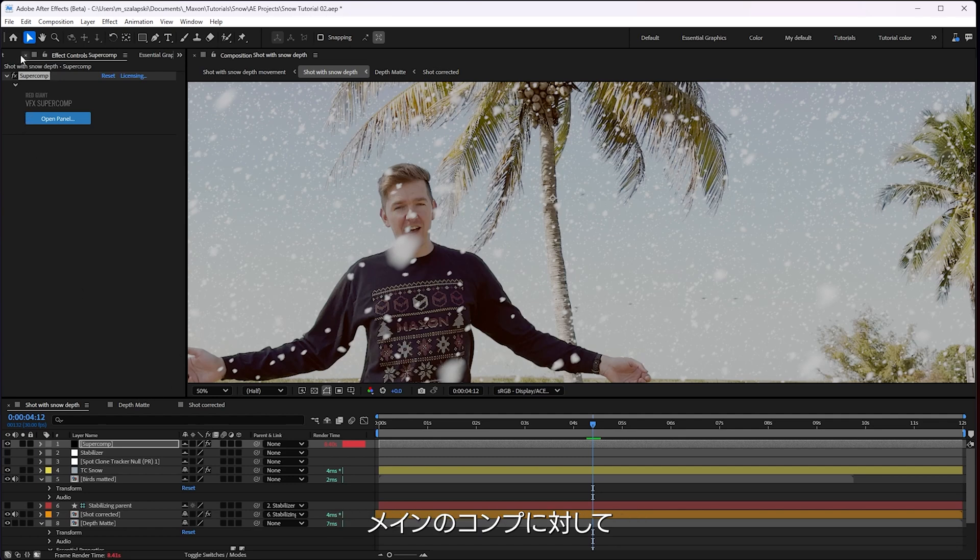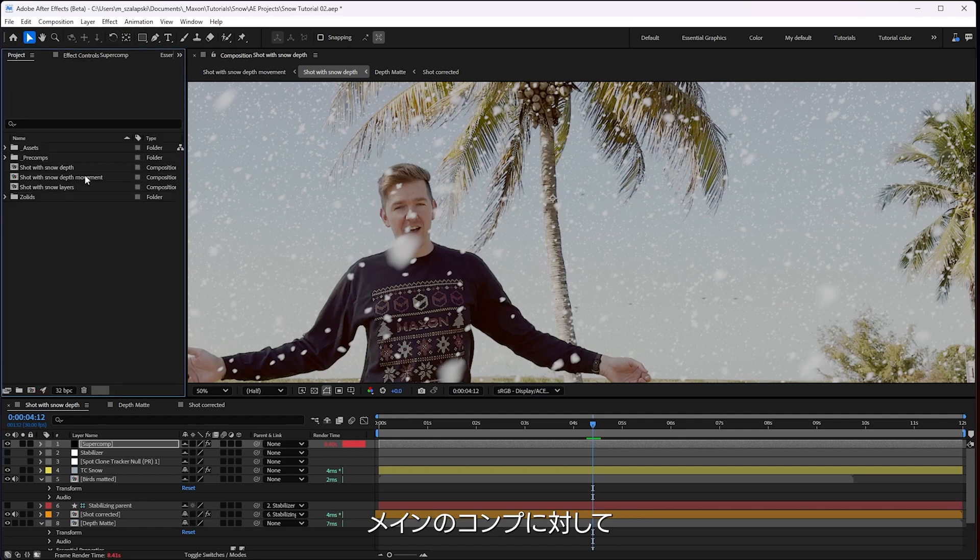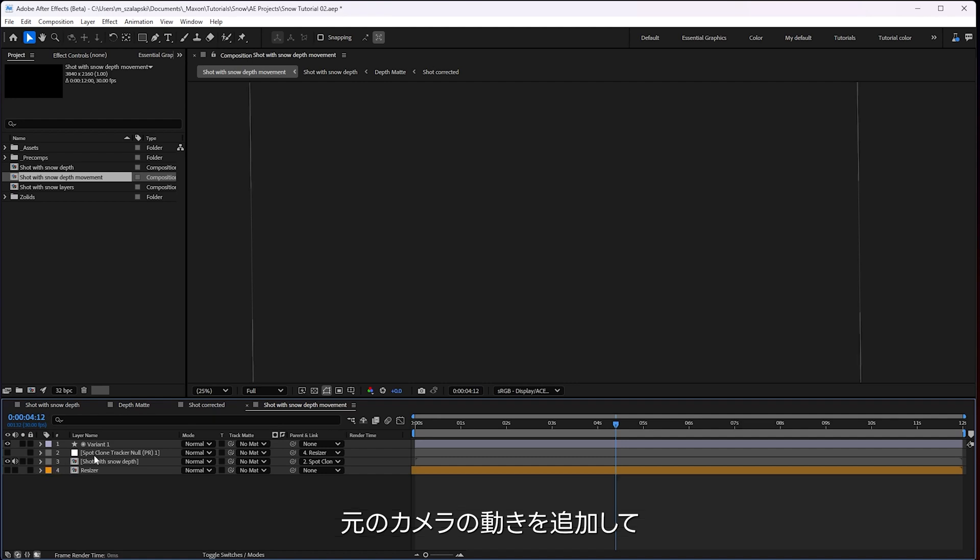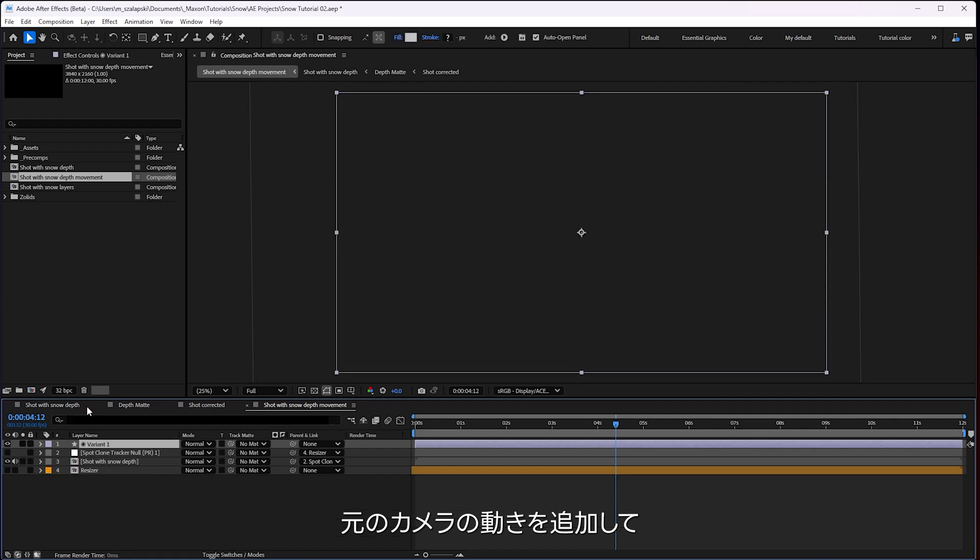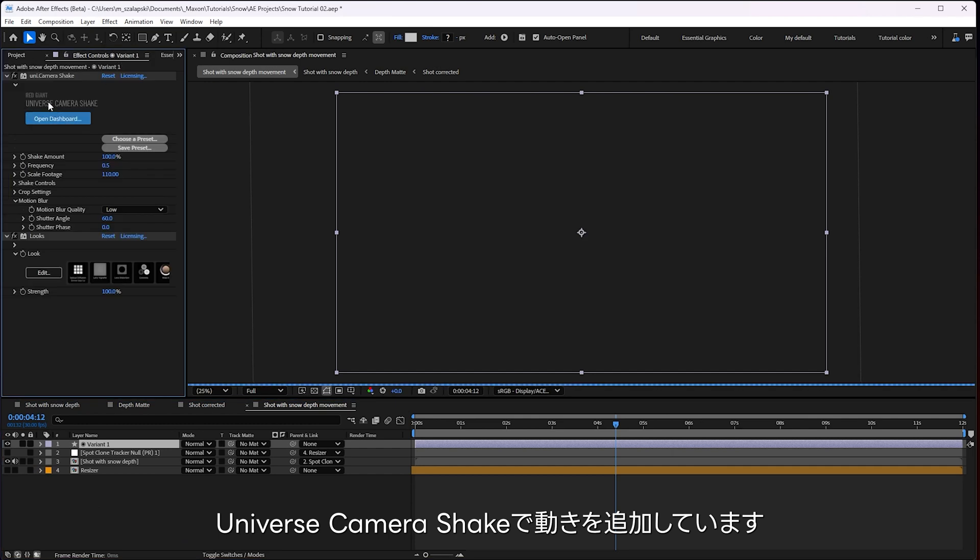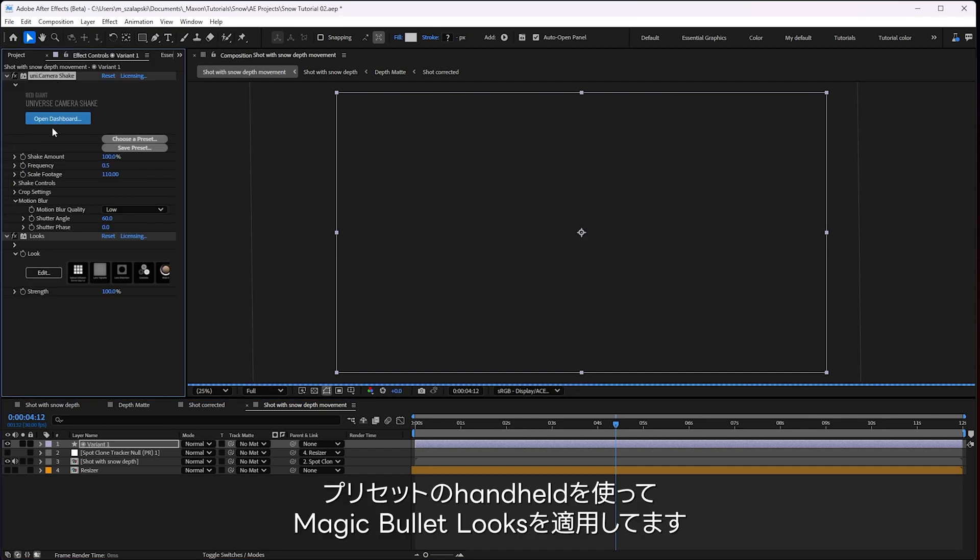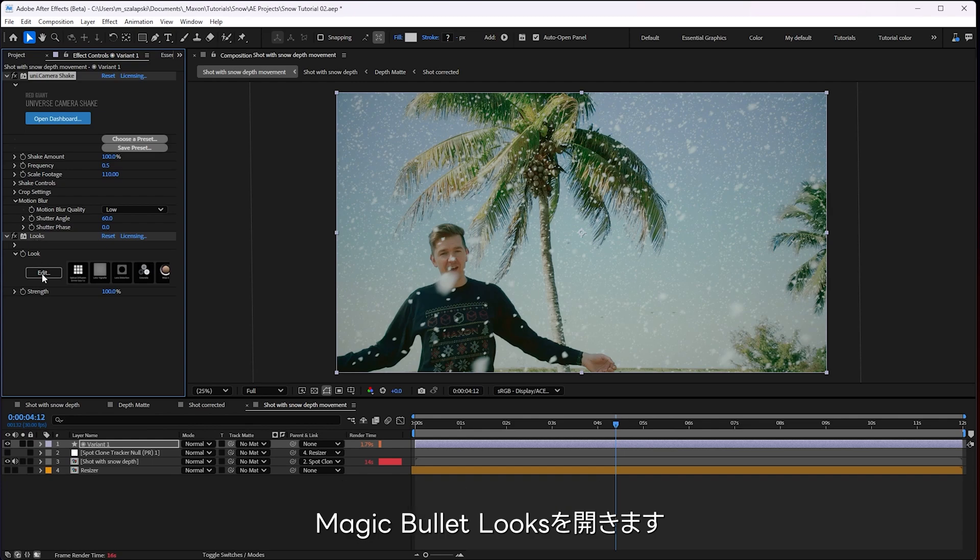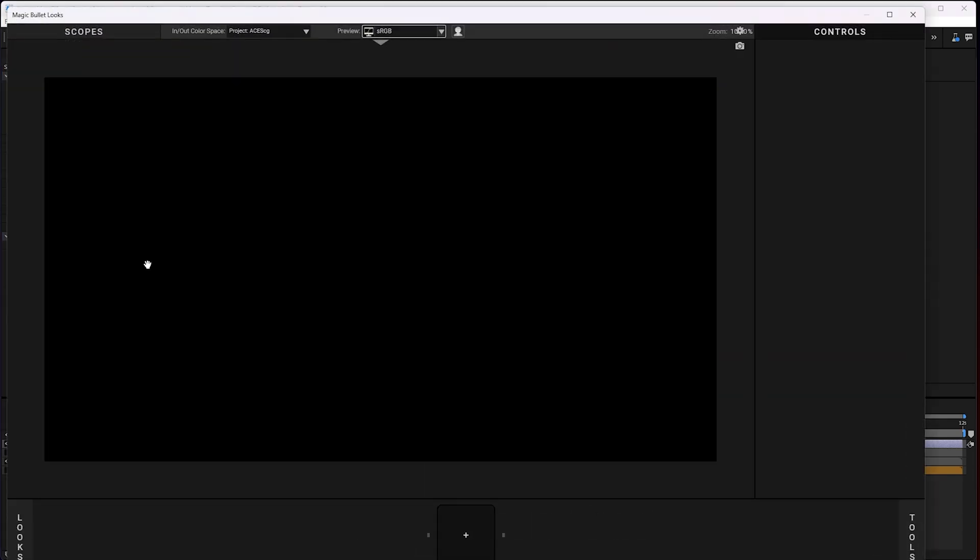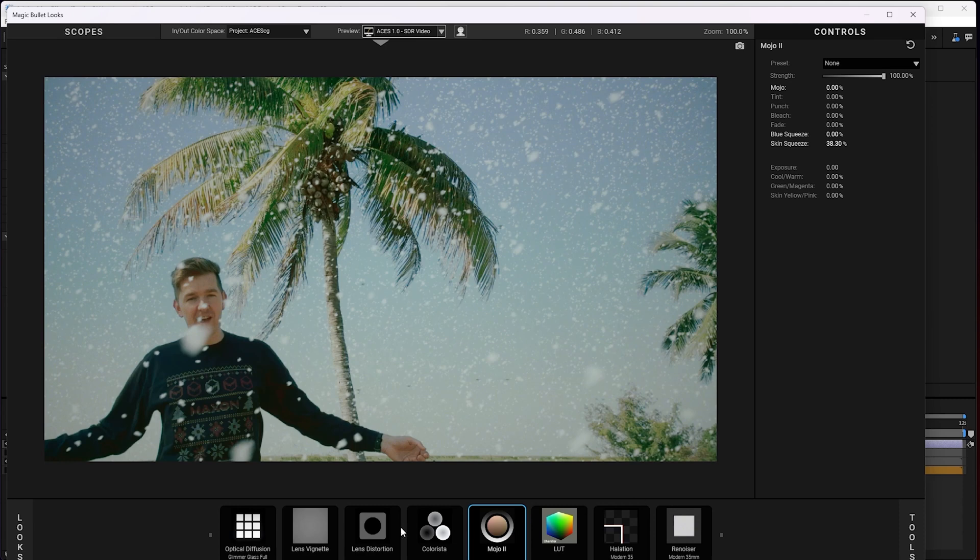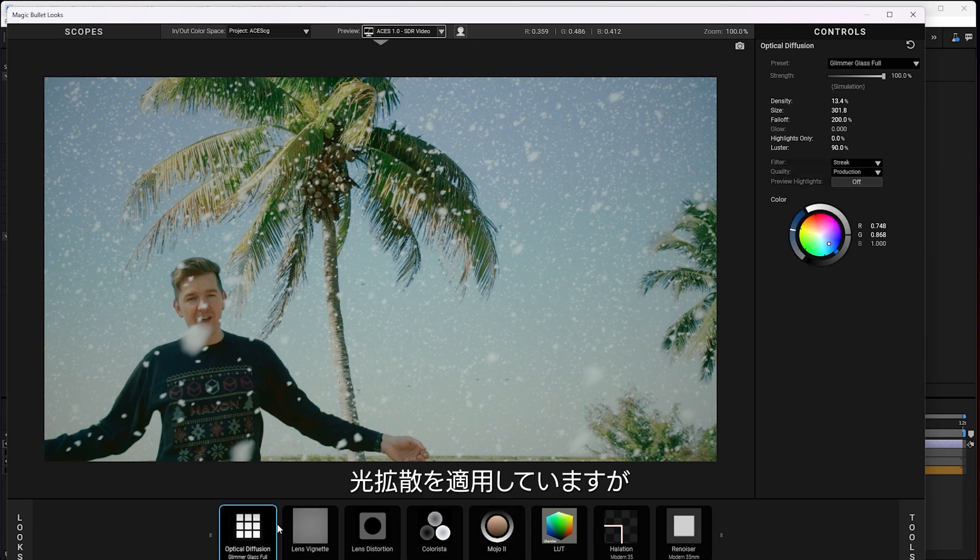So in my actual main comp here, I brought back the original camera motion and added a bit of extra movement with some Universe camera shake, just using the handheld preset and then some Mage Looks.